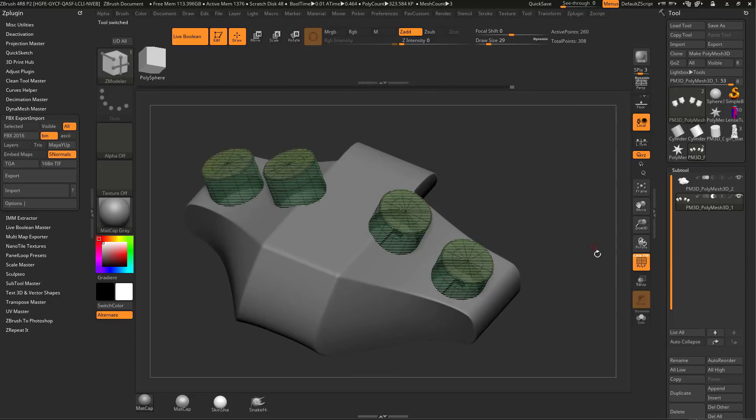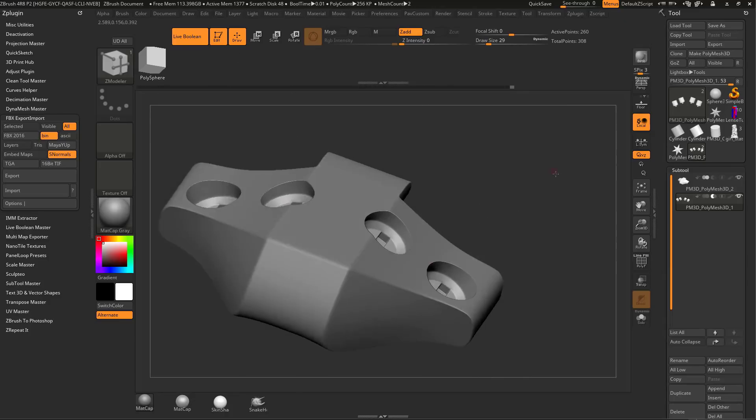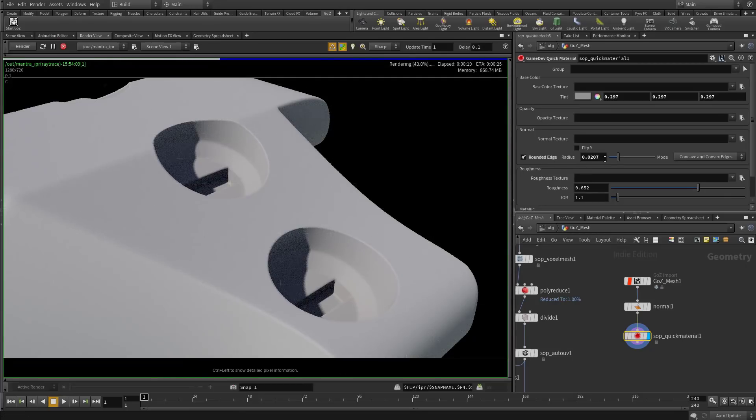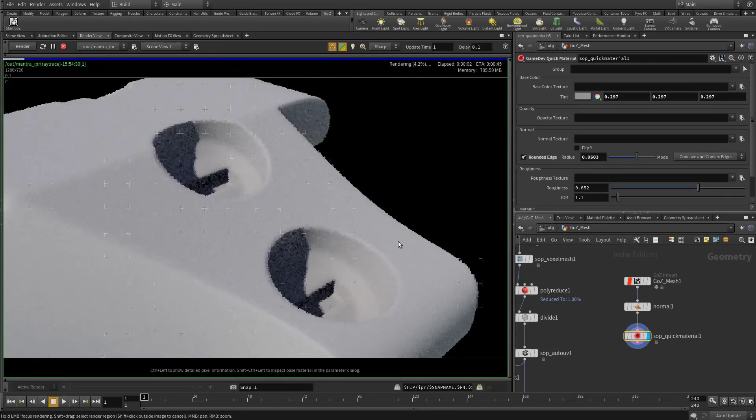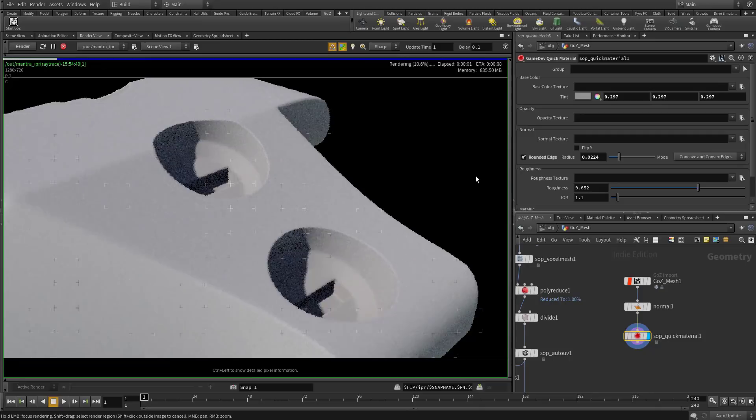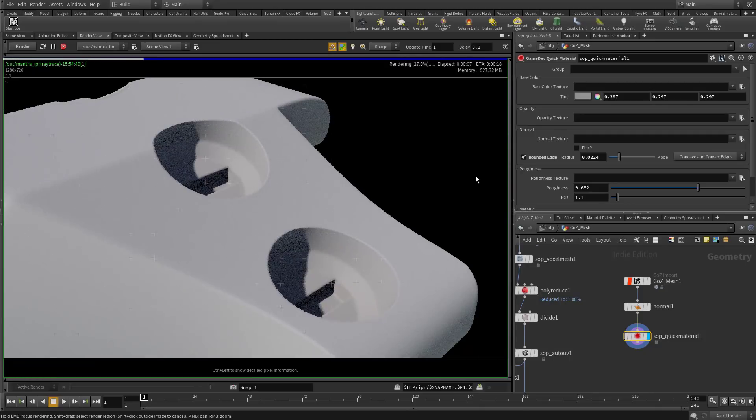Before you bake, you can even bevel any sharp edges on your high res that might cause baking artifacts. Simply dial in an edge radius and preview that result in Houdini's mantra renderer.